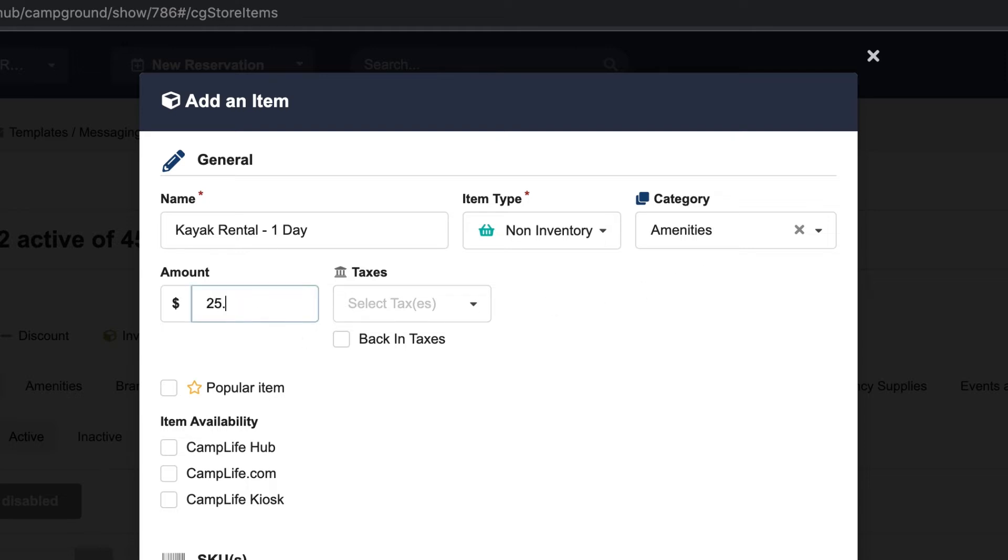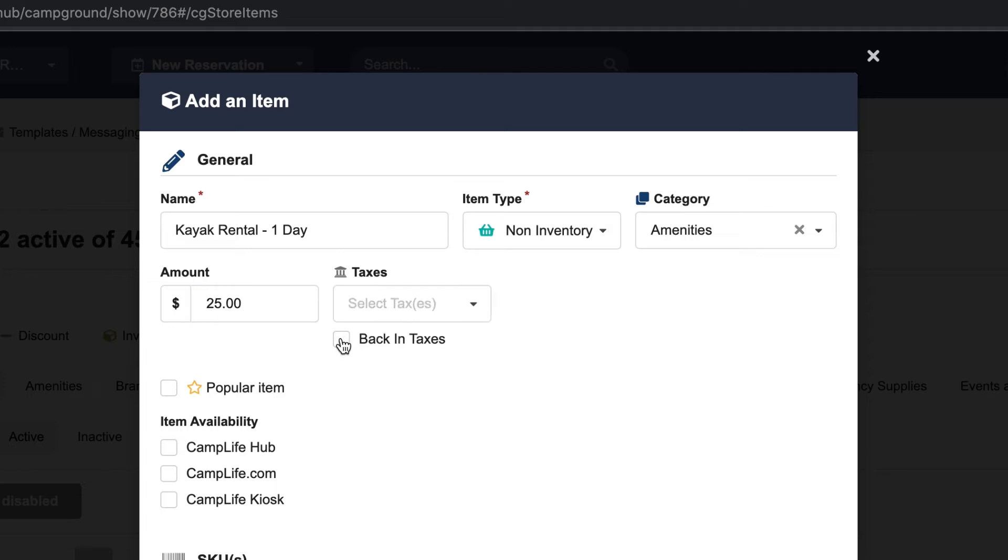$25 seems right but I'd like to include the taxes in the $25 so I'll check back in taxes.